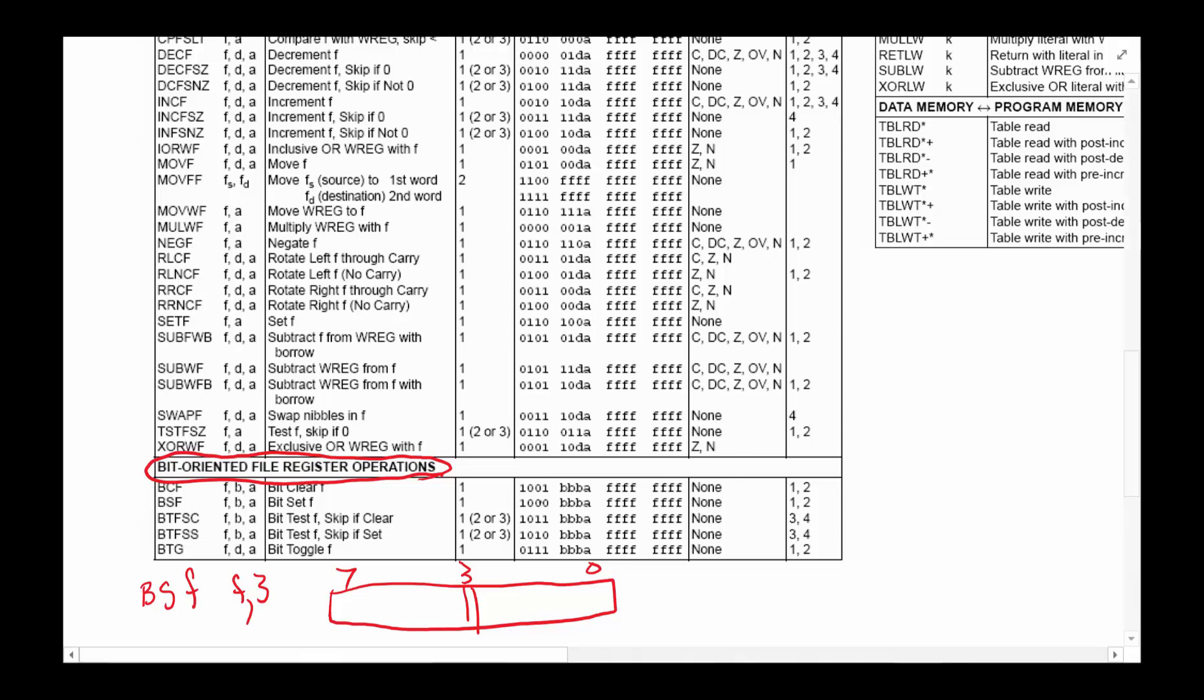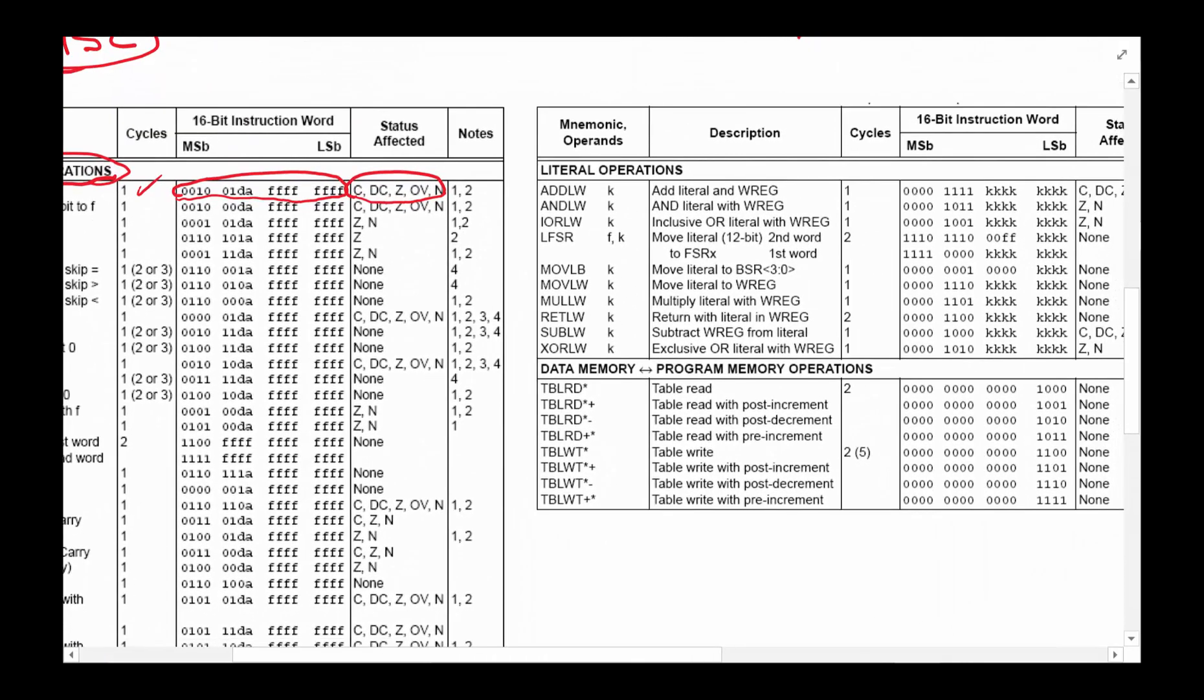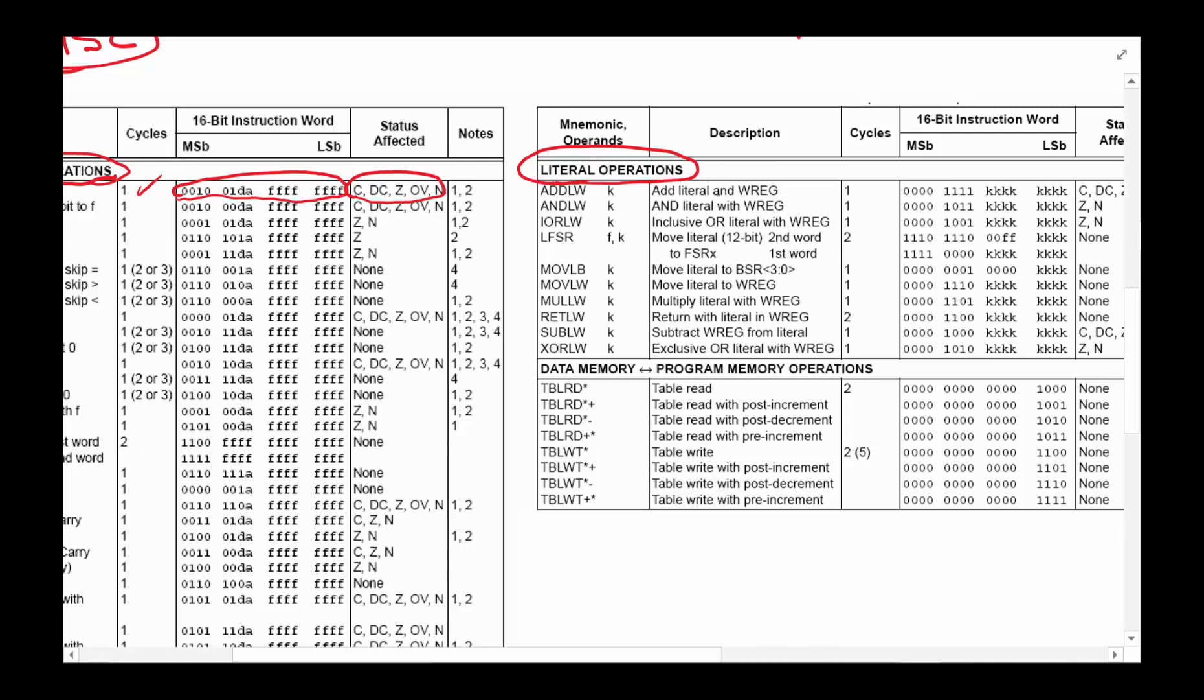That's pretty much all there is to that. The next set of instructions we are talking about is literal operations, which is right here. The literal operations allow us to put a constant into a register or add a constant to a register. Sometimes we need to do that, so that group of instructions we refer to as literal.